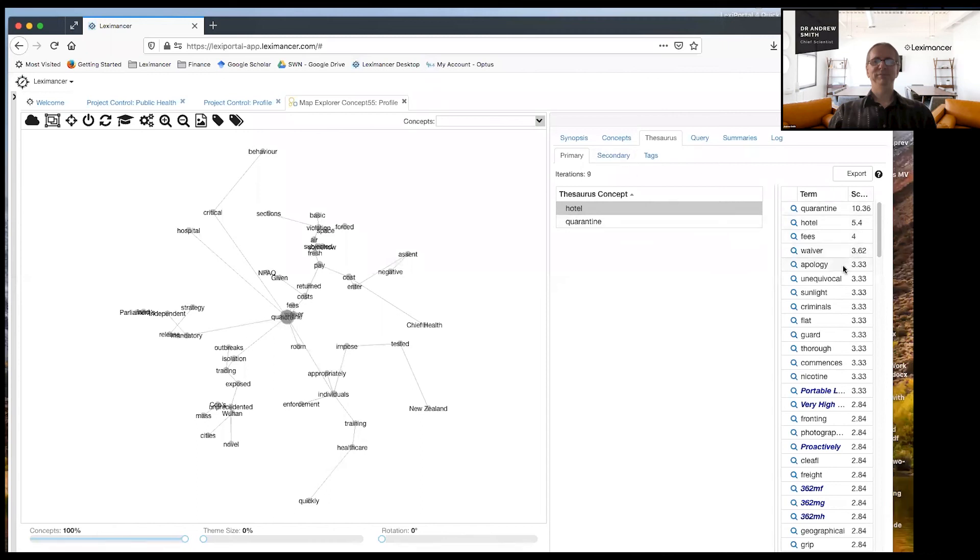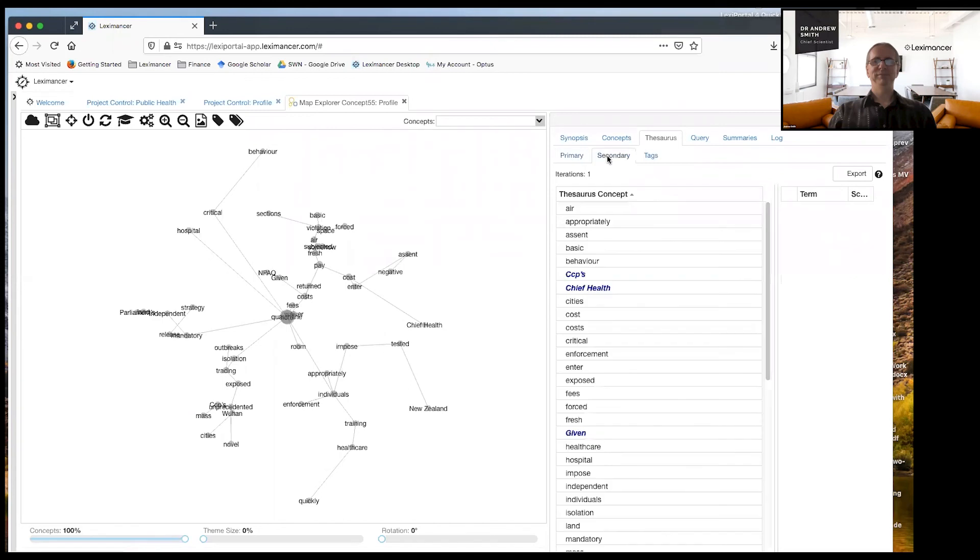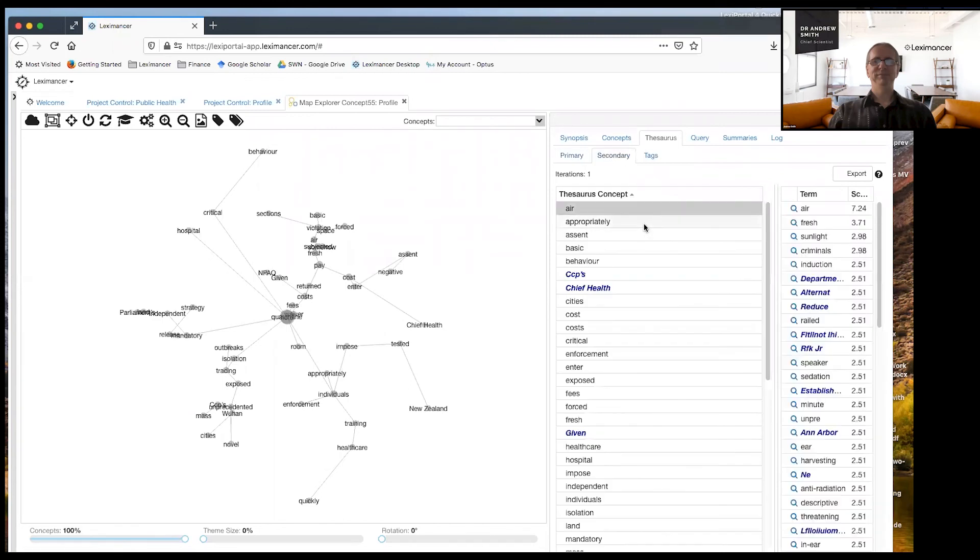So this is what it's learned. And then that was in thesaurus, that was primary. And the secondary, I can see these are the 50 additional concepts that it's discovered related to quarantine.